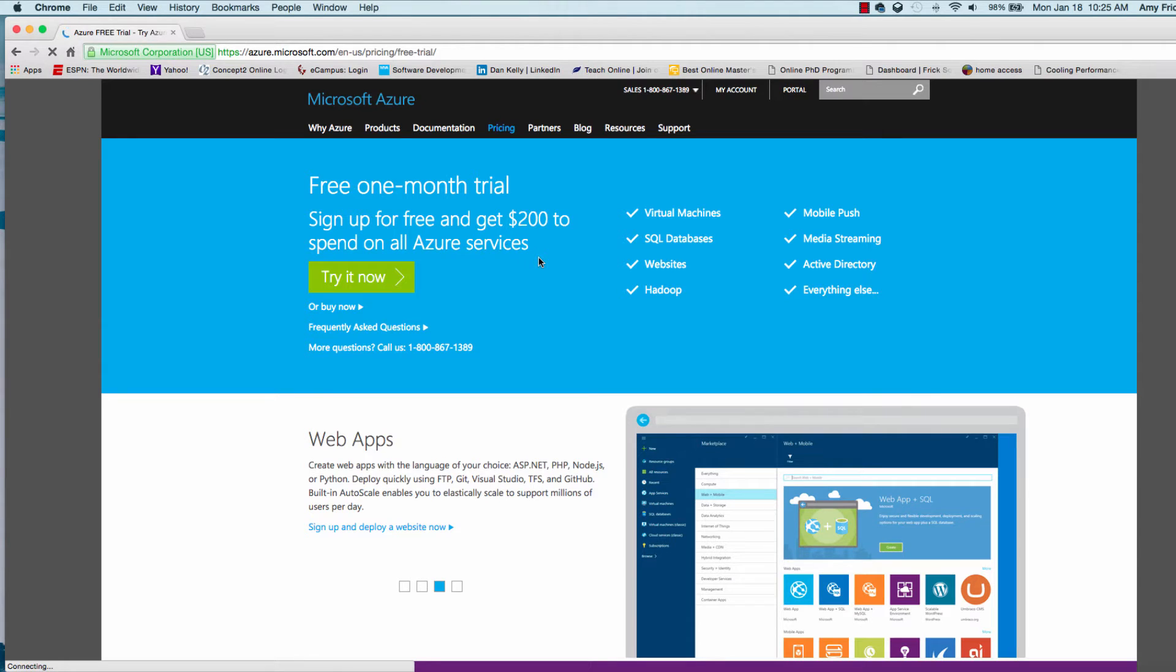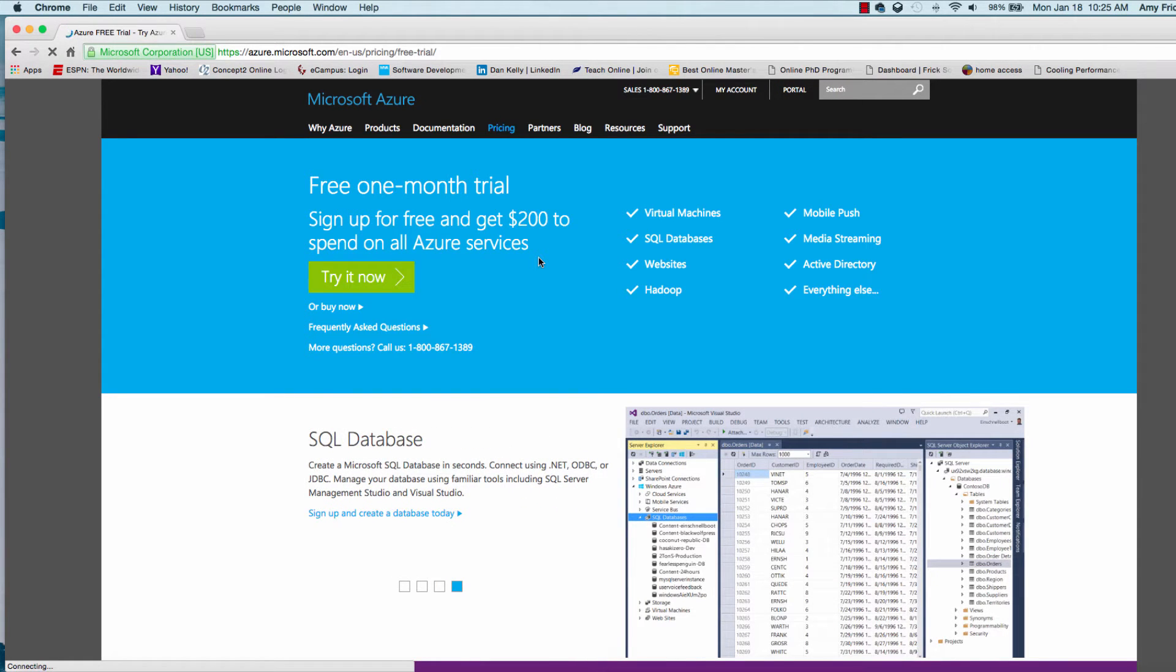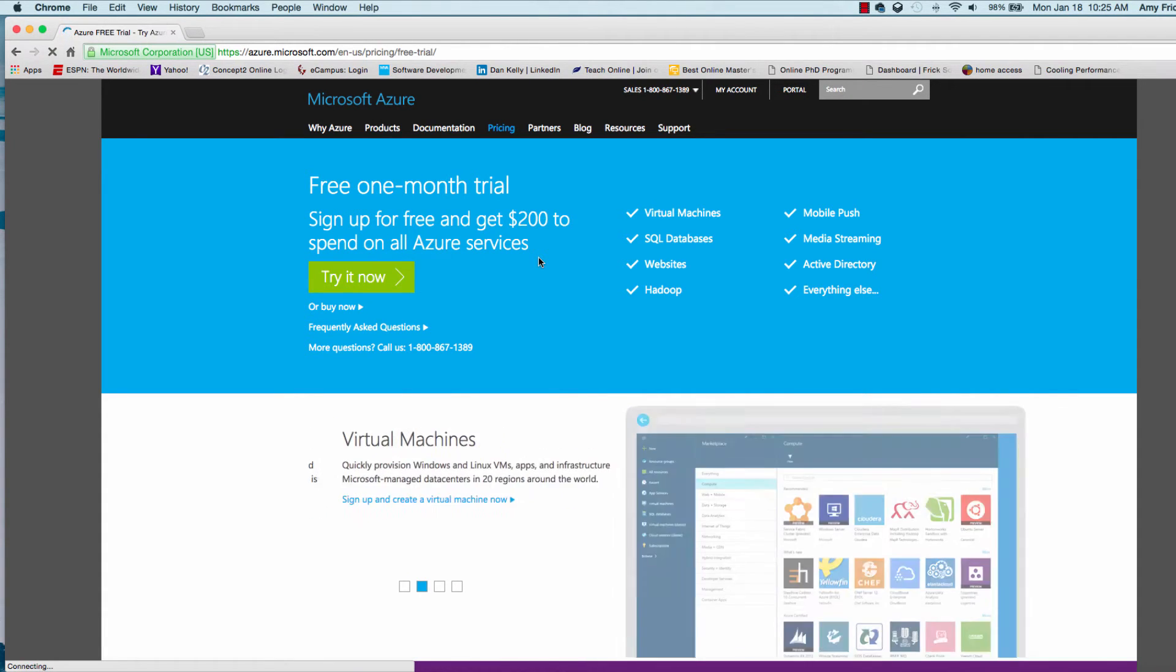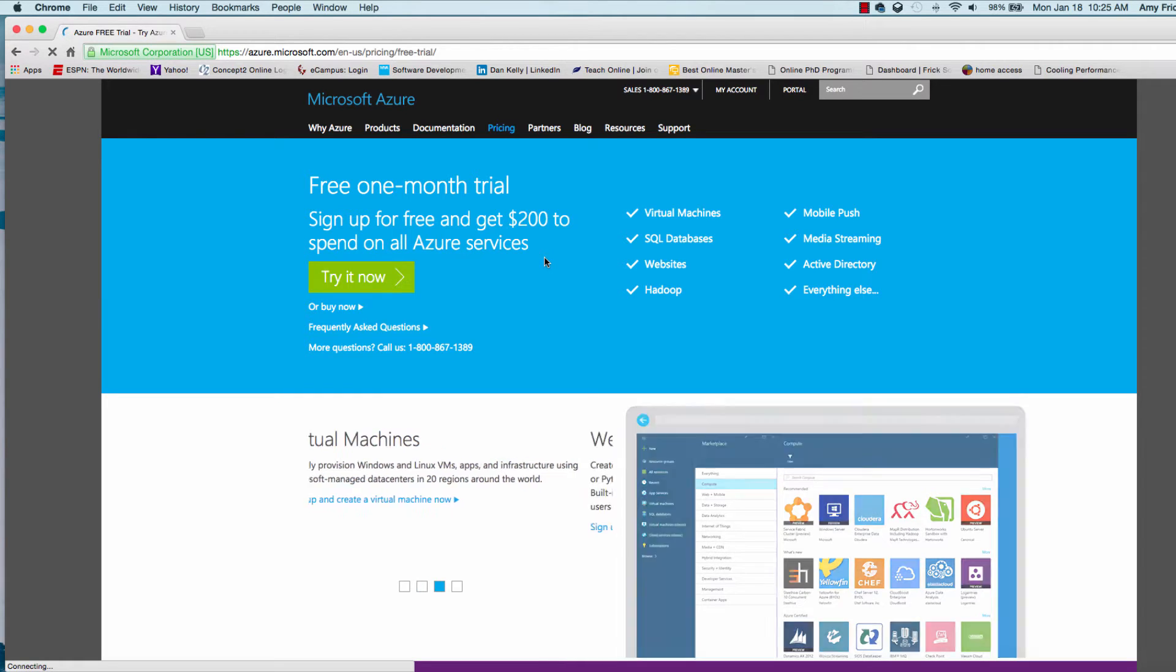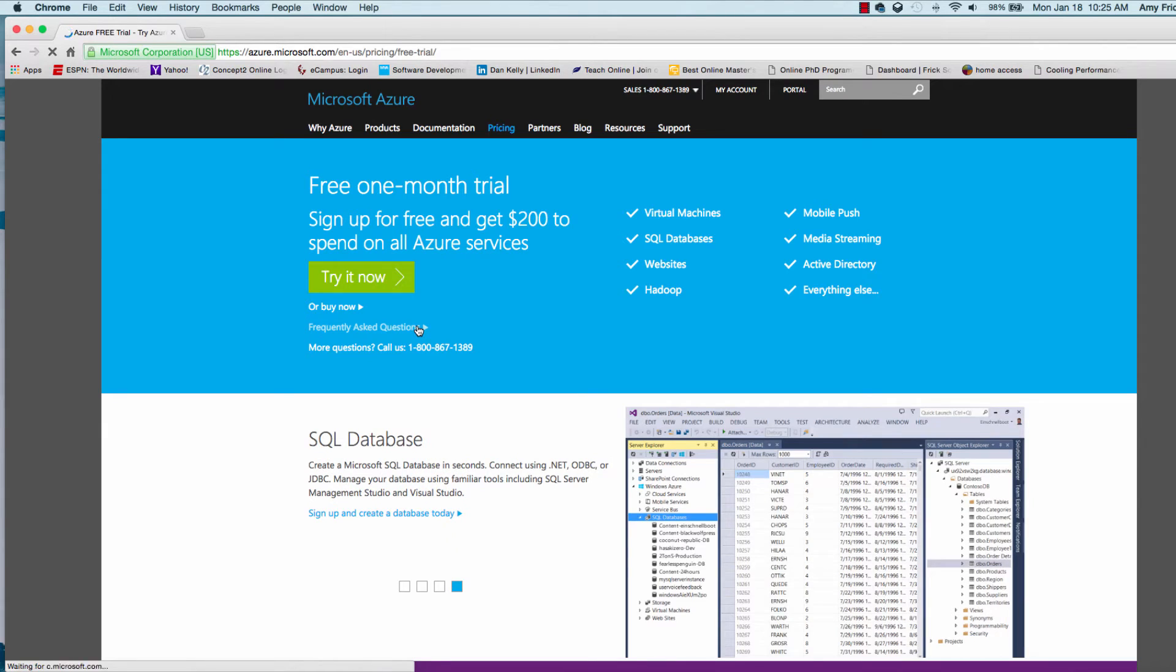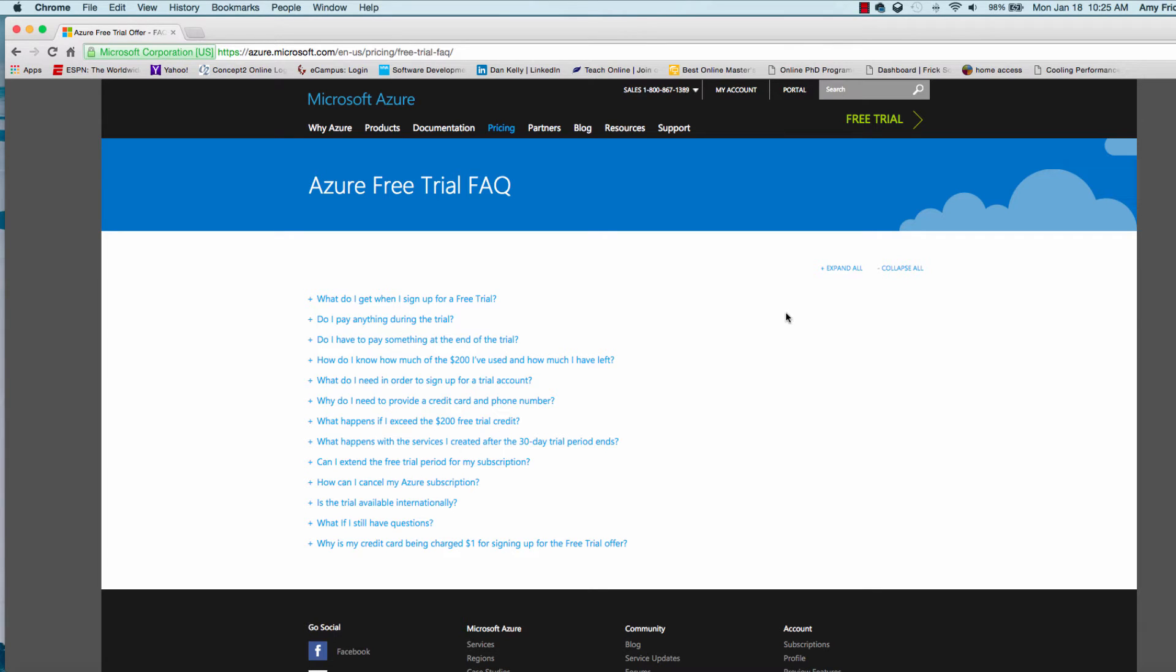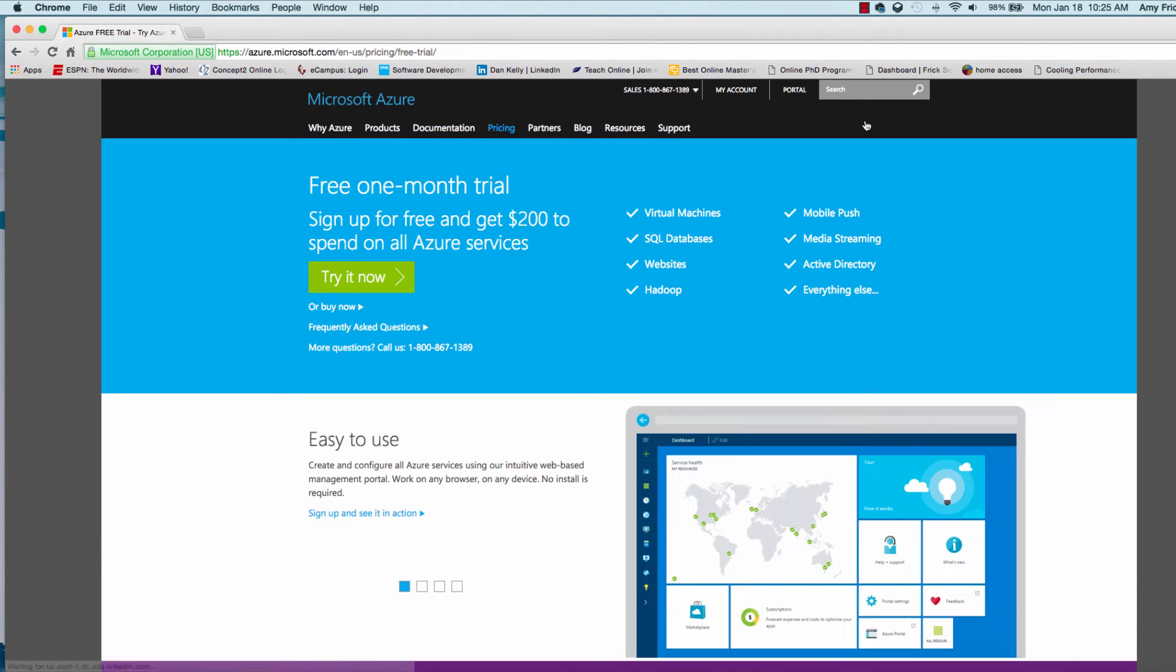You will, however, have to put in a credit card number to register for the account. They won't charge the account, subject to the $200 credit. There's really no obligation here. If you look through the frequently asked questions on why they require a credit card, they say they need to verify that it's a real person for the account. I've done this a couple of times and incurred no charges on my account for 30 days.